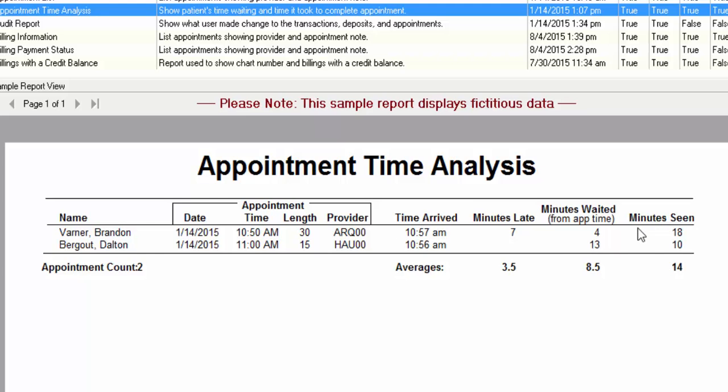That way you have an idea of kind of what's going on in your practice. Are people waiting in the waiting room too long? Or if somebody writes a review on a website about how long they waited, you could come in and figure out if they really indeed did wait as long as they say they did.